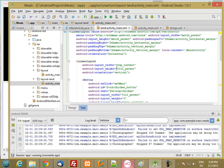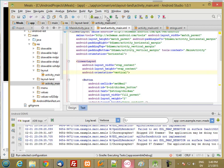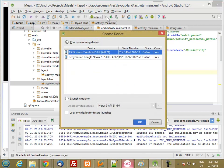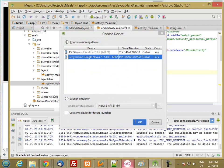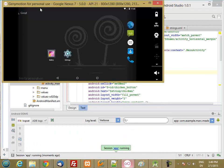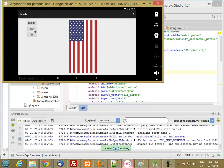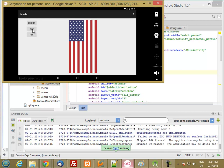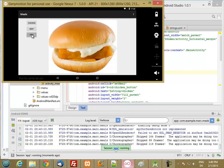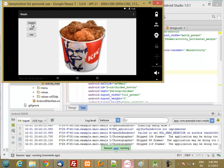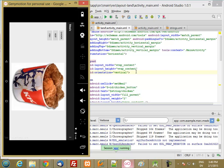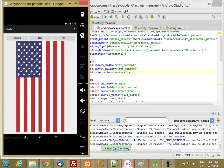In portrait it looks correct. Now rotating the screen to landscape — good. I'll hit the beef button and wait for it to compute. Great, so now I have this layout in landscape and that layout in portrait.